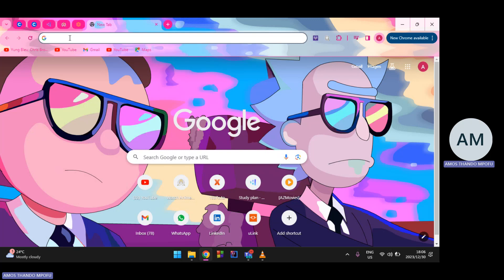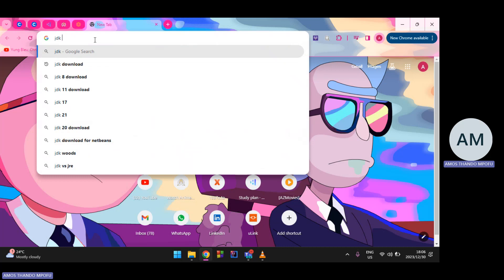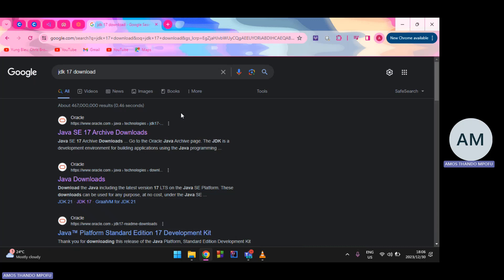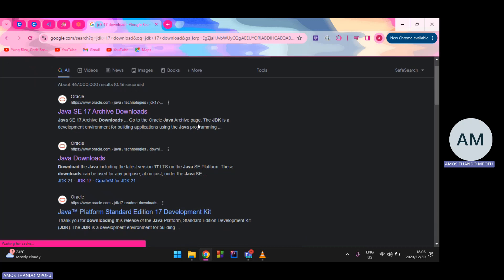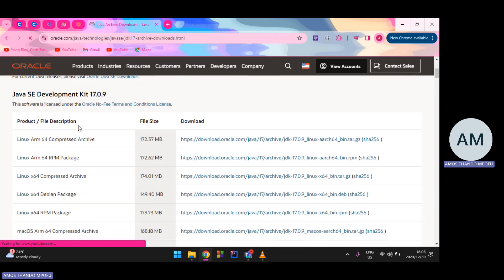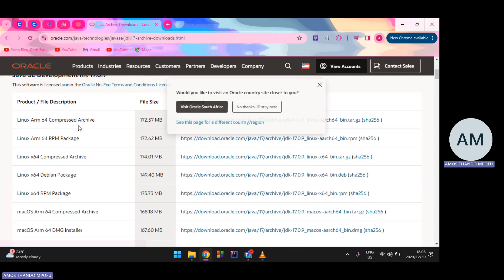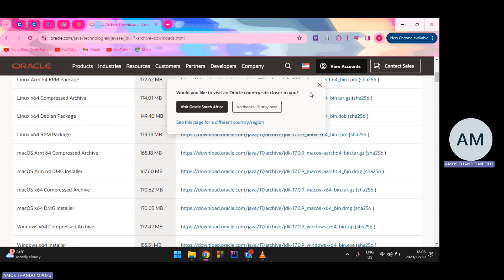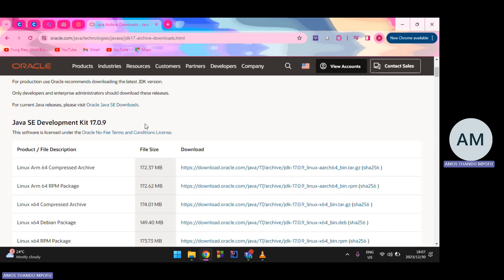All you have to do is open your browser — I'm using Google Chrome. Type 'JDK 17 download' and press Enter, then look for the official Oracle website. Oracle is the most trustworthy website to download it from.